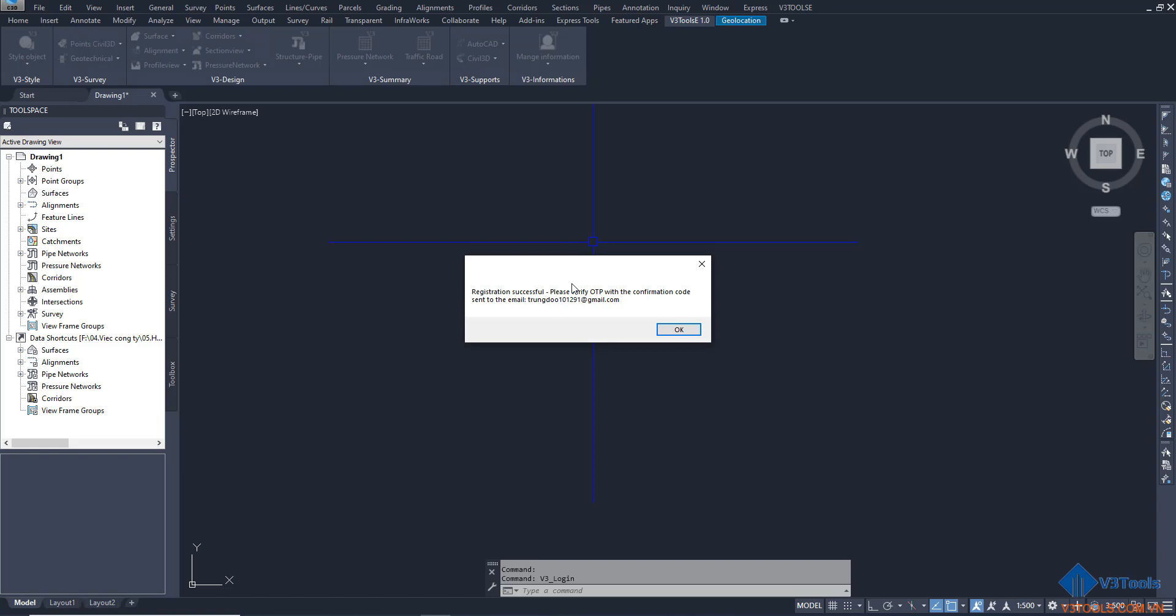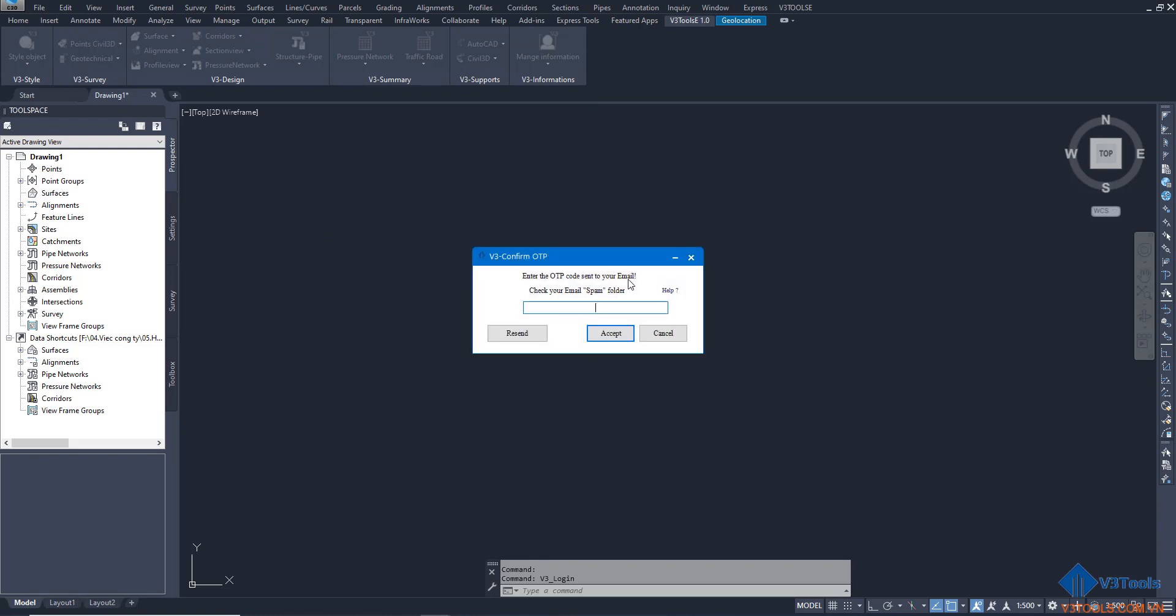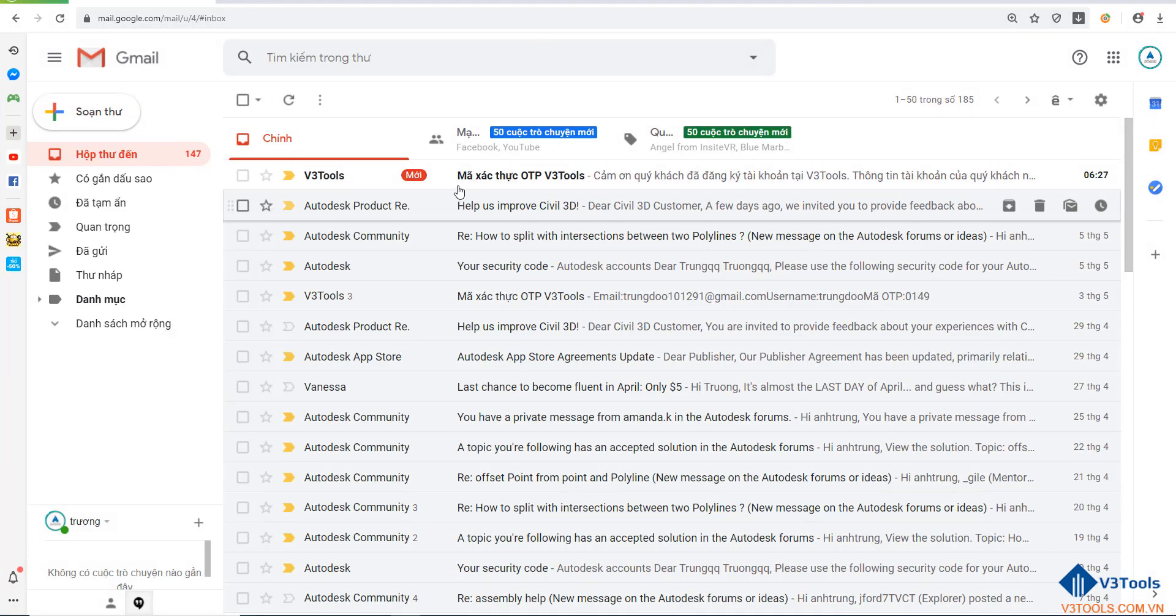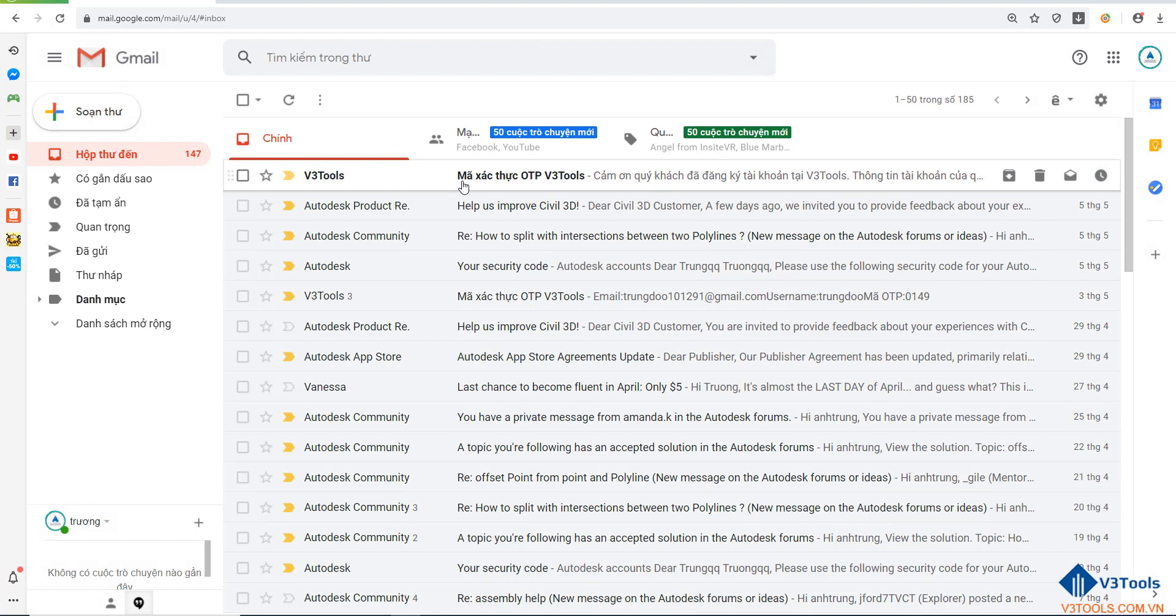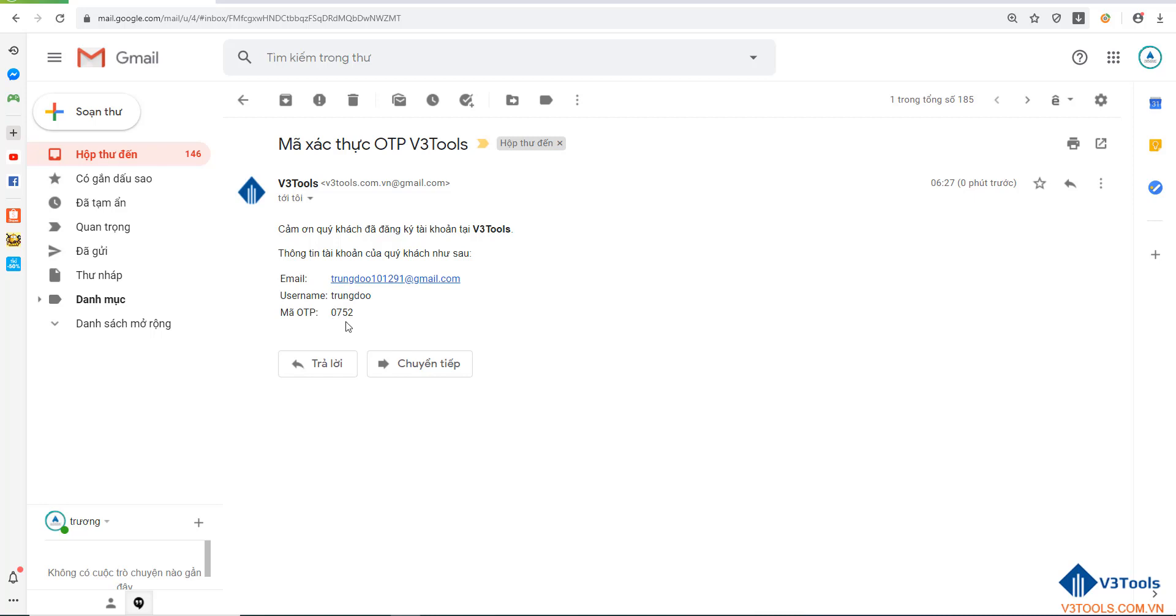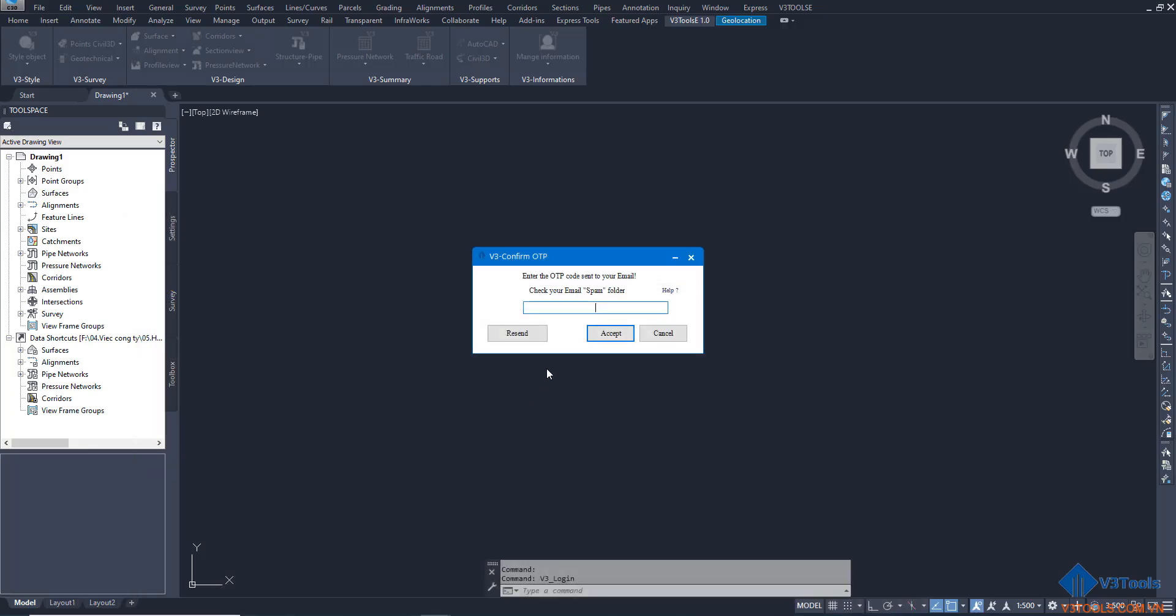An email will be sent to you. Please check your email. The tools send an OTP to your email. You can see the OTP - please write OTP 0752 and click accept.